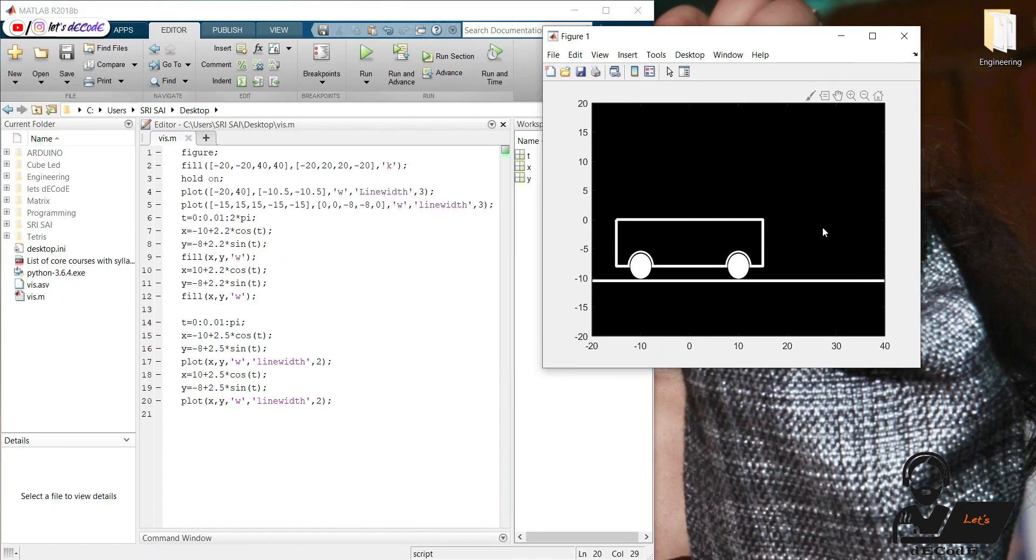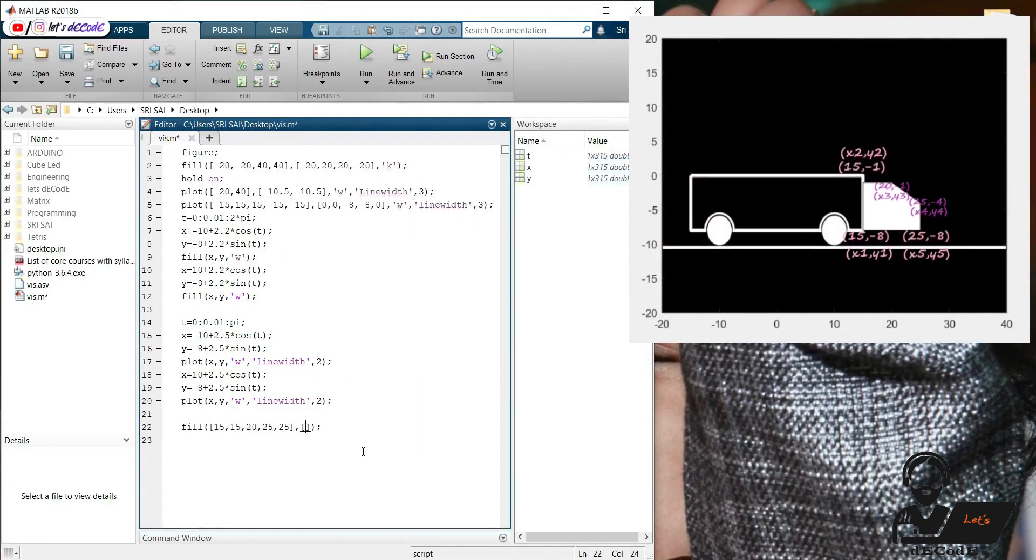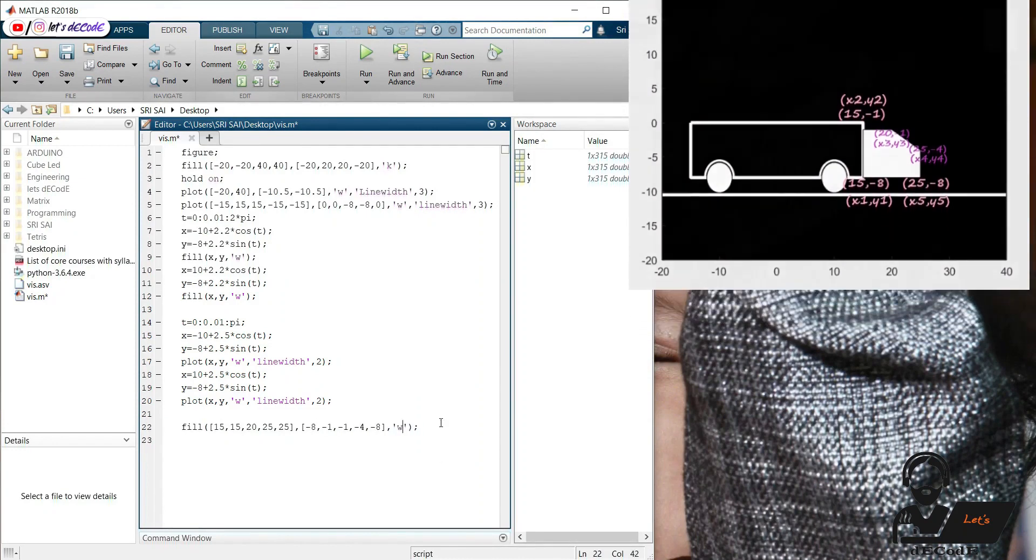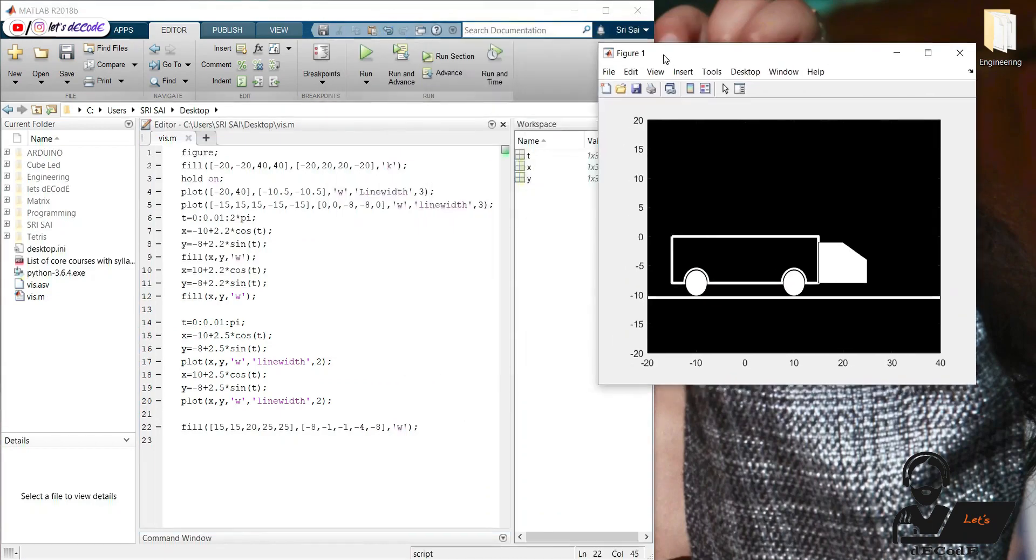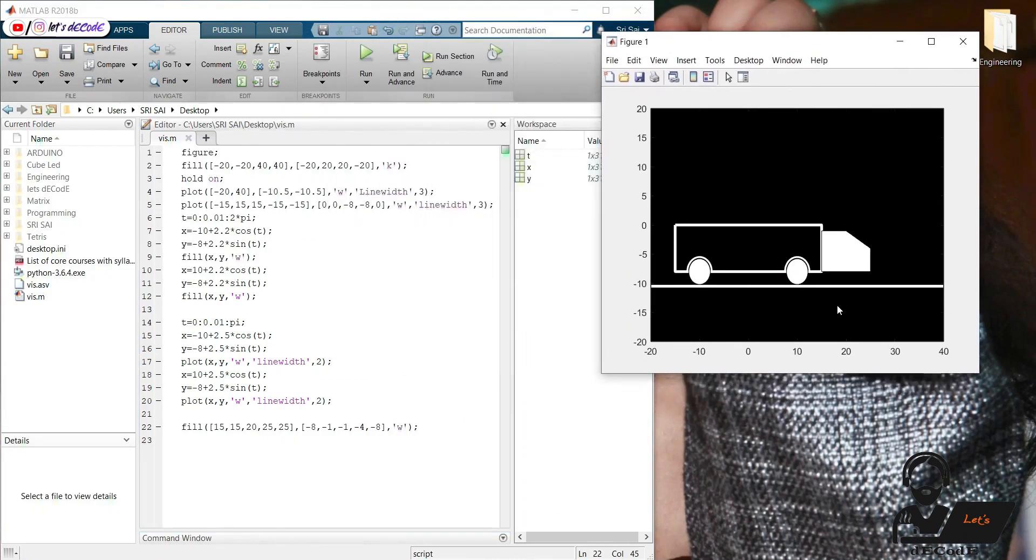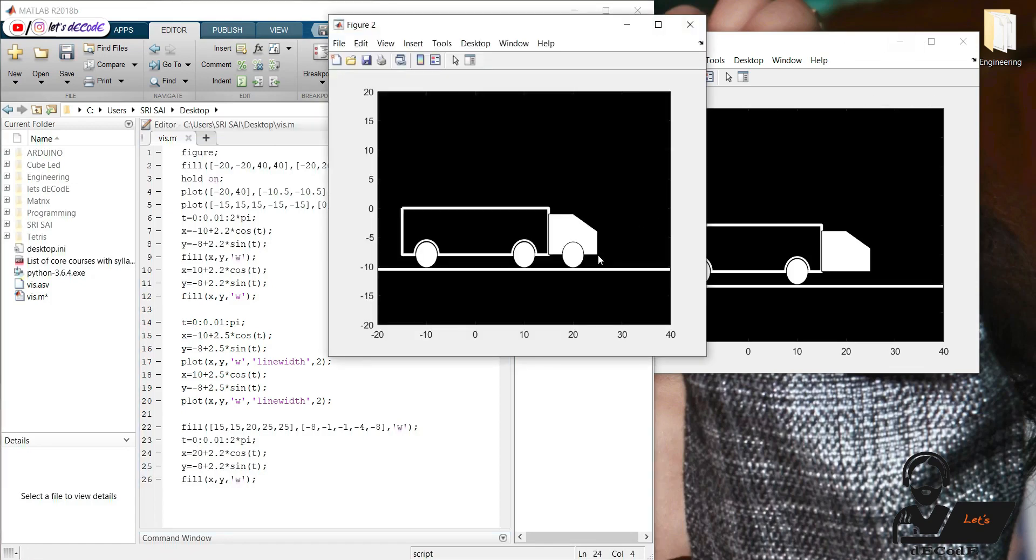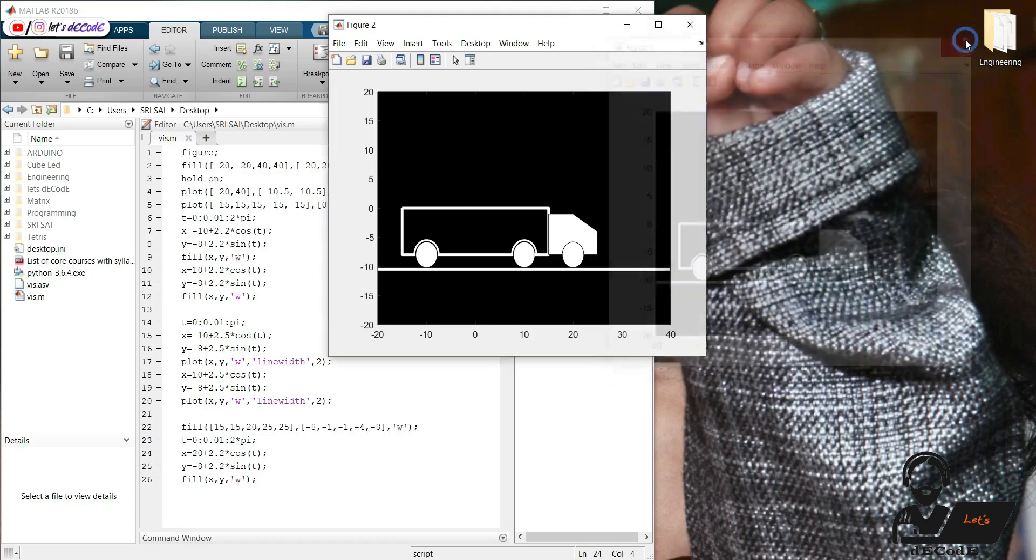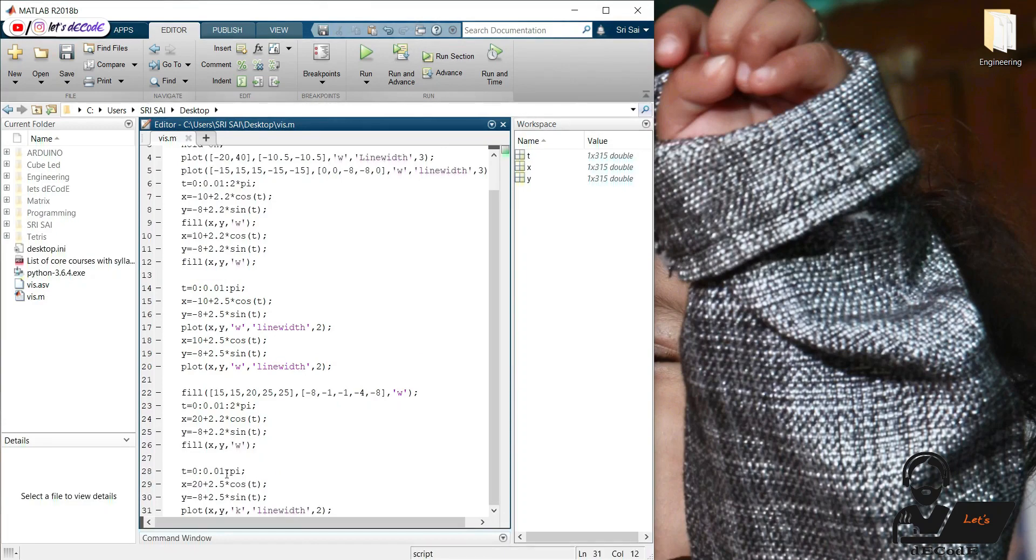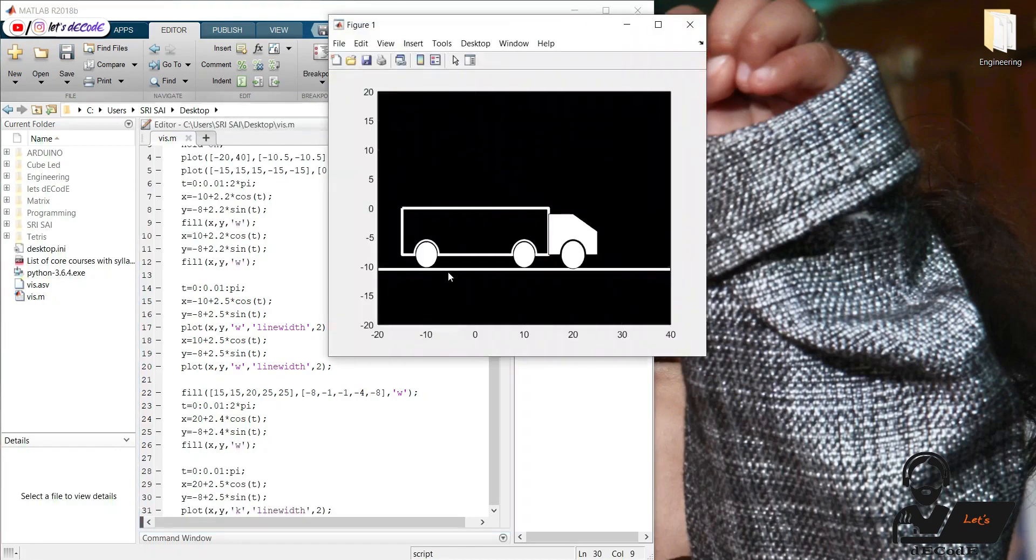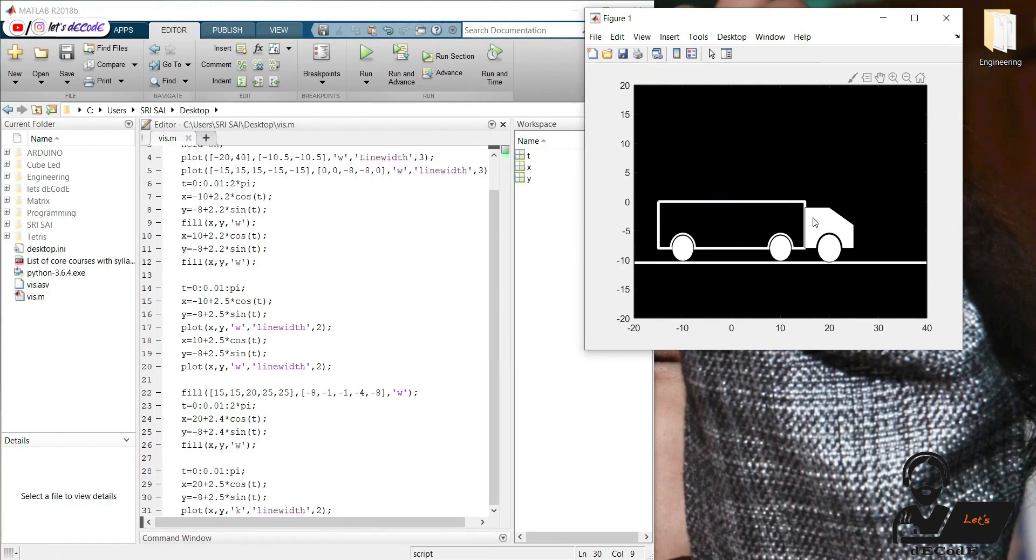Now we need to make the front part of the truck. And now we need a tire here. So copy the previous code and change the coordinates. And let's make a shield here too.